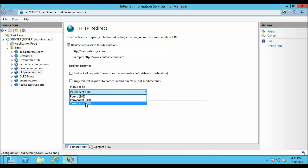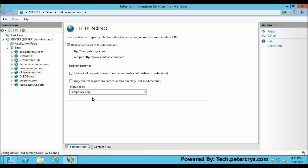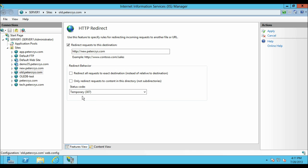The third status code is 307 Temporary. The temporary redirect option is used to prevent a web browser from losing data when the browser issues an HTTP POST request. Normally when a browser issues a POST request and receives a 302 redirect, it issues a GET request for the new location and loses the POST data. With a 307 redirect, the browser reissues the POST request with the original data to the new location.